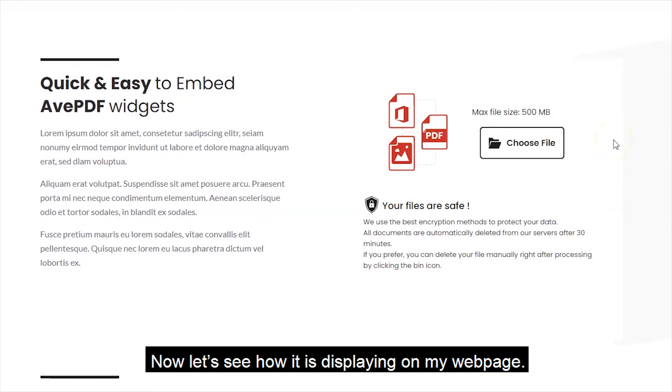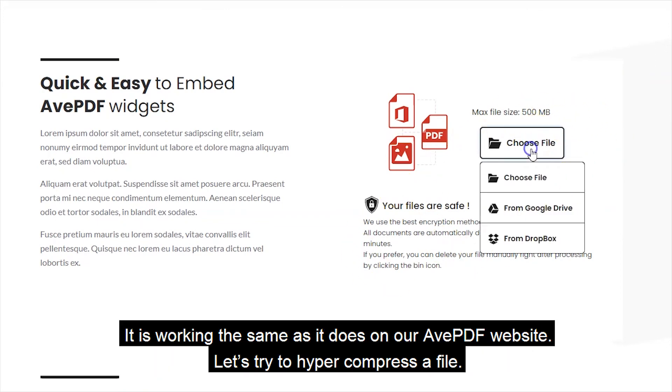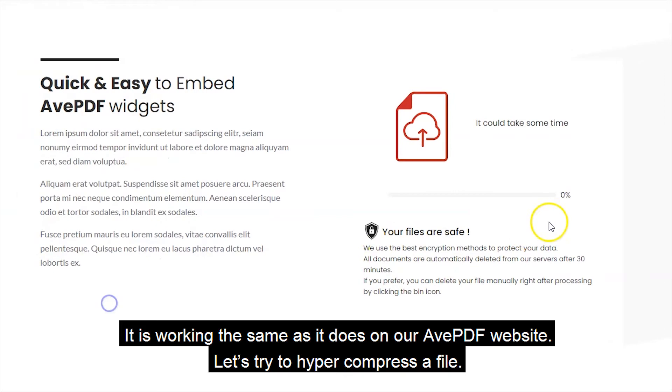Now, let's see how it is displaying on my web page. It is working the same as it does on our avpdf website.